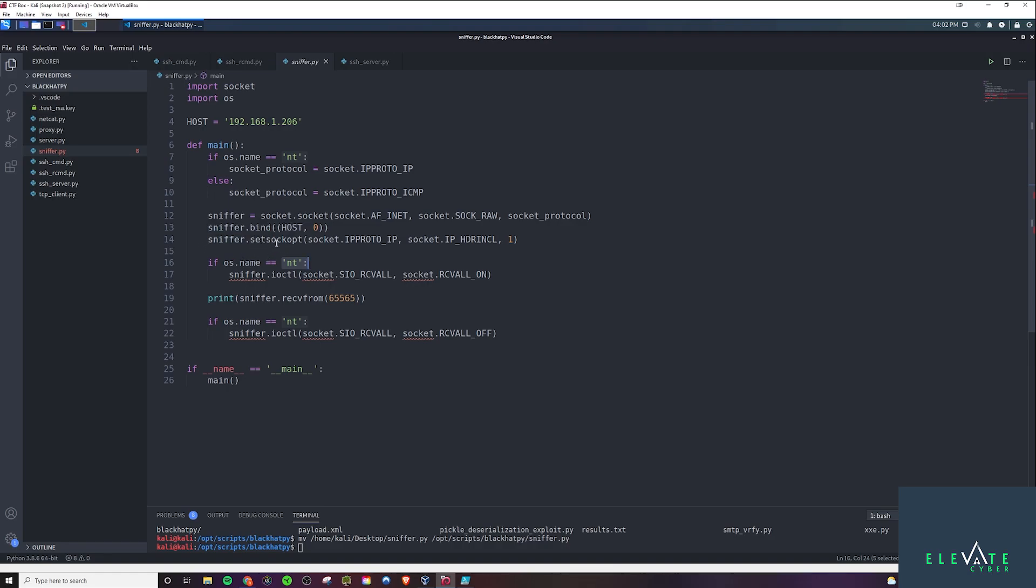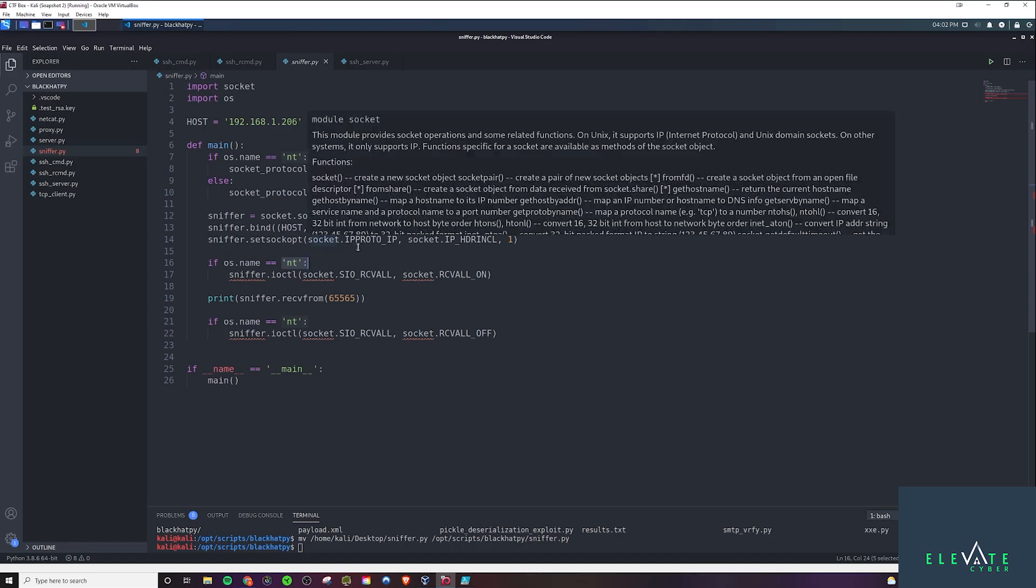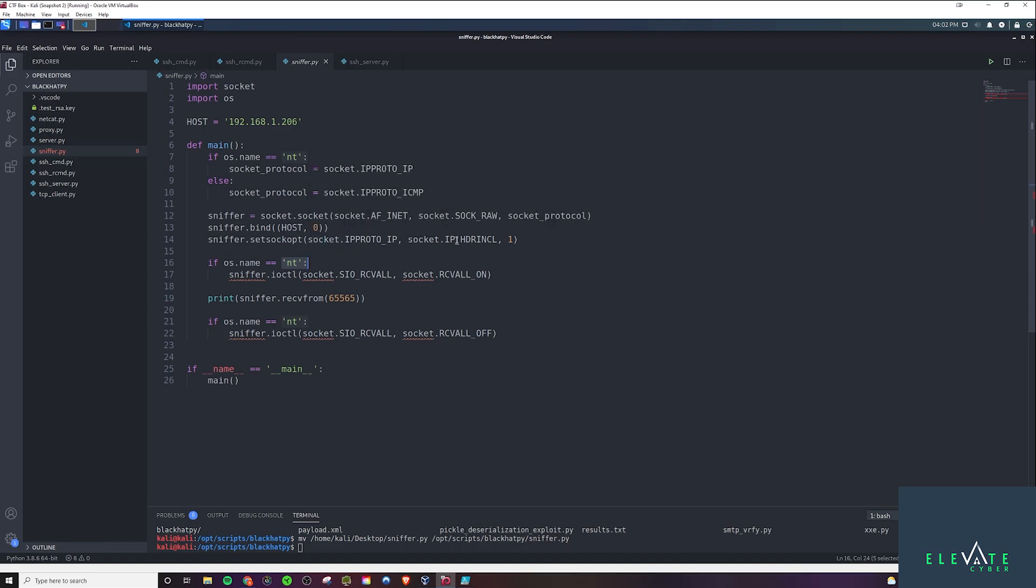And we set some socket options here as defined here. And basically with this is, once again, things that you can just kind of write down, put them in your notes so that you can reference them at any time. But essentially with the socket option, it's just going to include the IP headers in our captured packets. So you can grab the headers.